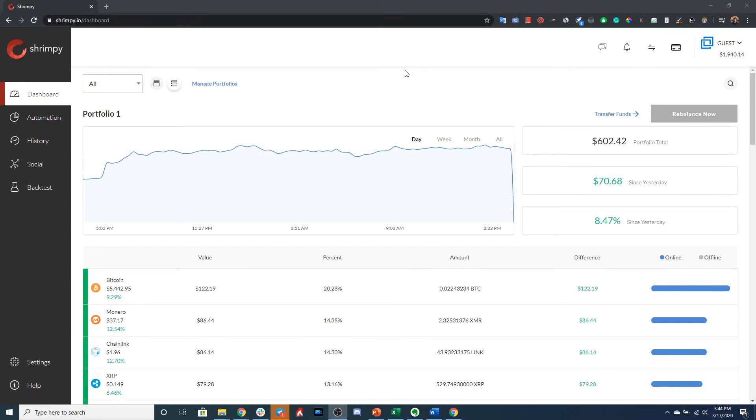Hello everyone, in this video I'm going to show you how to transfer funds from one portfolio to another portfolio in the Shrimpy application.